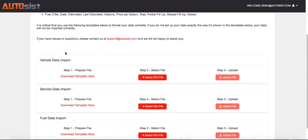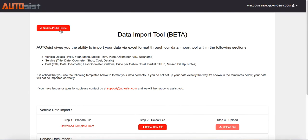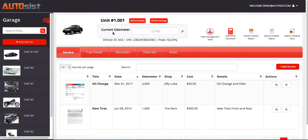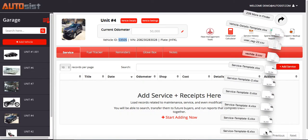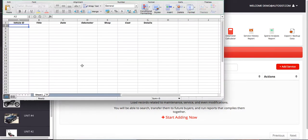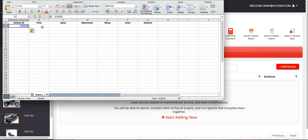In order to get that vehicle ID number, you want to go back to the portal home. There's a vehicle ID number listed under the current odometer field right here. So for the purpose of this demo, we're going to show you unit number four, and the vehicle ID right here is 53505. You want to copy that, and when you open that template back up, put the vehicle ID as 53505.